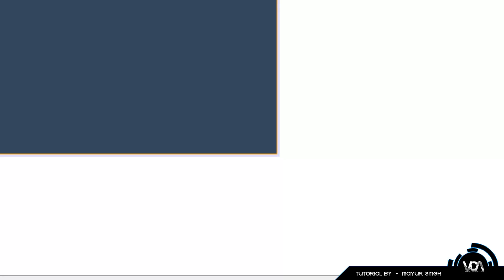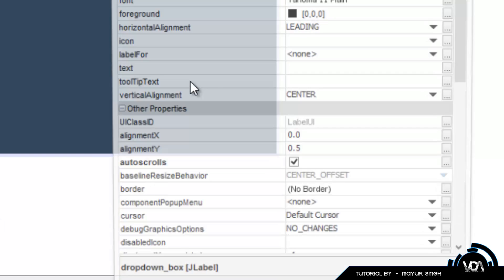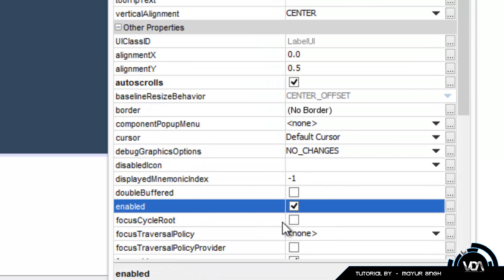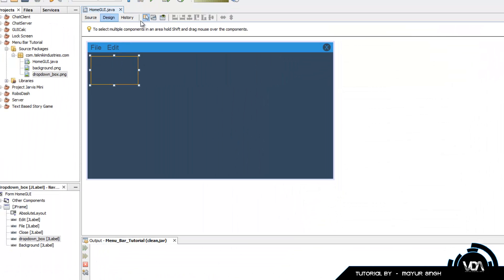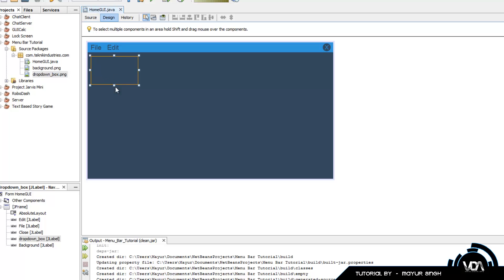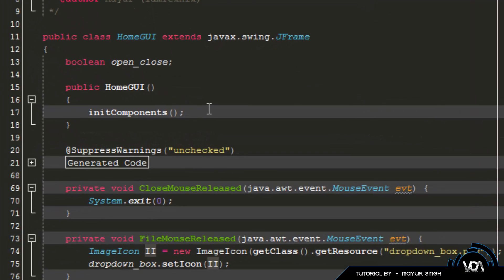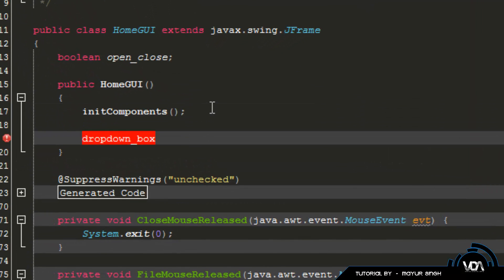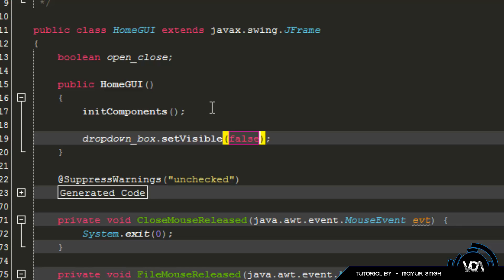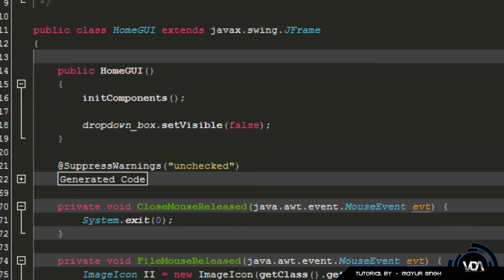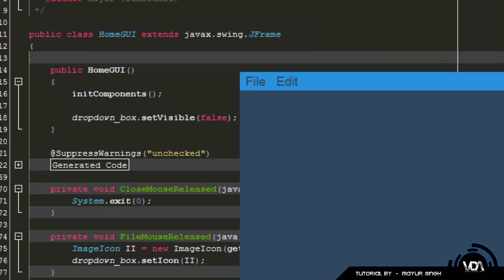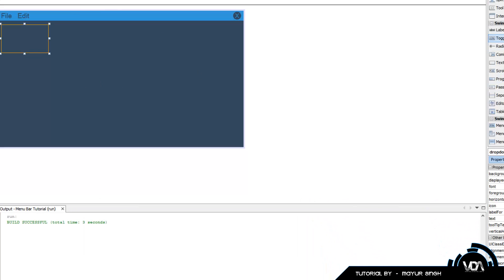To fix this, we need to set the label's enabled to false - go to properties, untick enabled. Then also set visible to false. In the constructor, type: dropDownBox.setVisible(false); This way the label doesn't exist visually or interactively at startup, so anything behind it can be clicked normally.